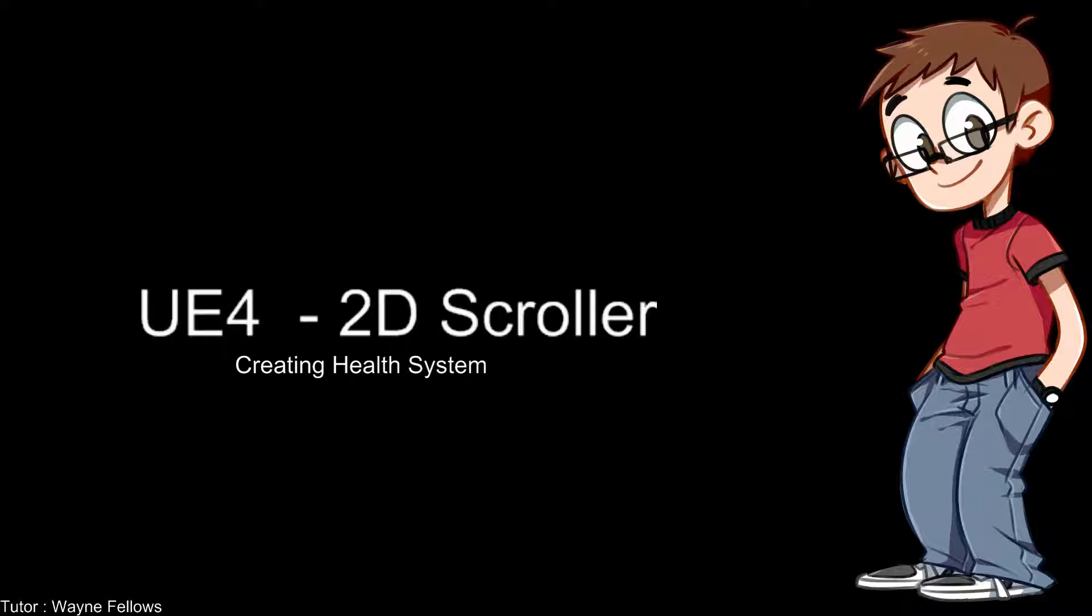Hi guys, and welcome back to yet another tutorial on creating a 2D side-scroller using Unreal Engine 4. My name is Wayne, and as you know, I've been taking you through all these sessions creating certain aspects that we need for a 2D side-scroller. And yes, it's now come to that time that we're going to start looking at creating a health system for your character.